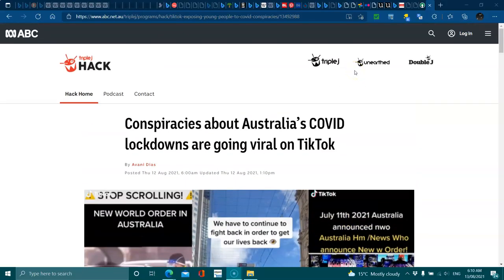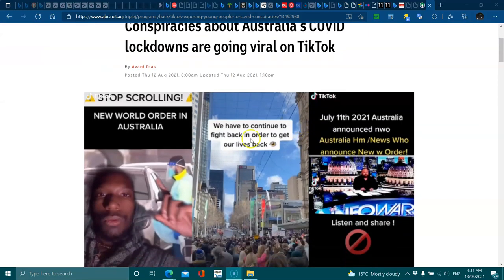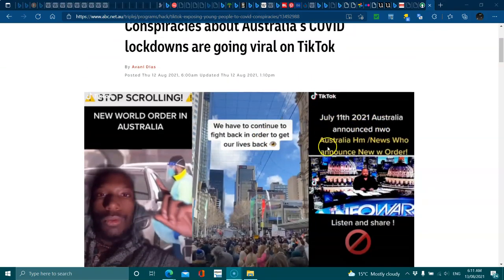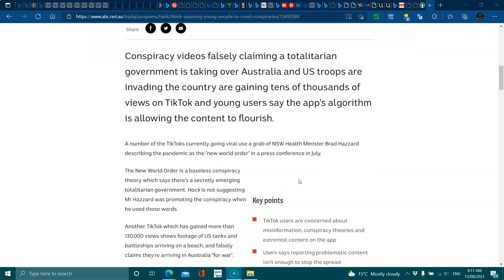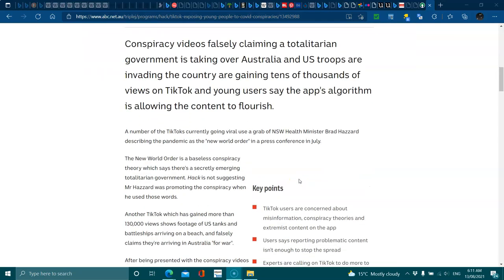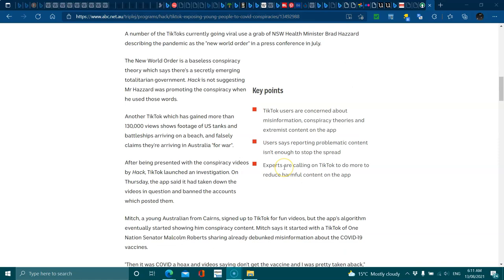I'm going to share this one because it seems they're gaslighting us about Australia's lockdowns are going viral on TikTok. A dry 11-21 Australia announced videos are falsely claiming to tell their own government is taking up Australia. US troops are invading the country getting tens of thousands of views on TikTok and young users saying the app's algorithm is allowing the content to flourish.